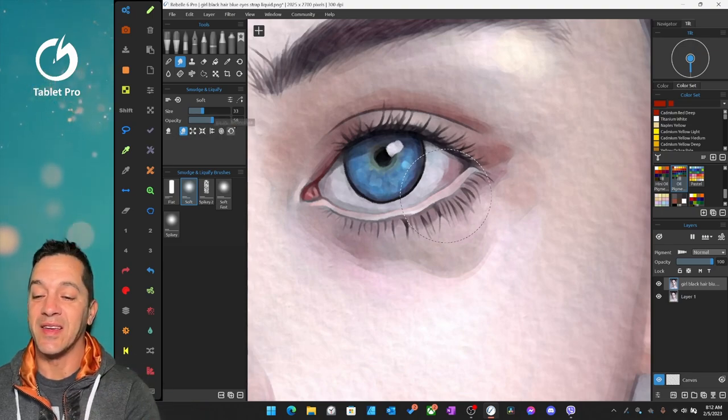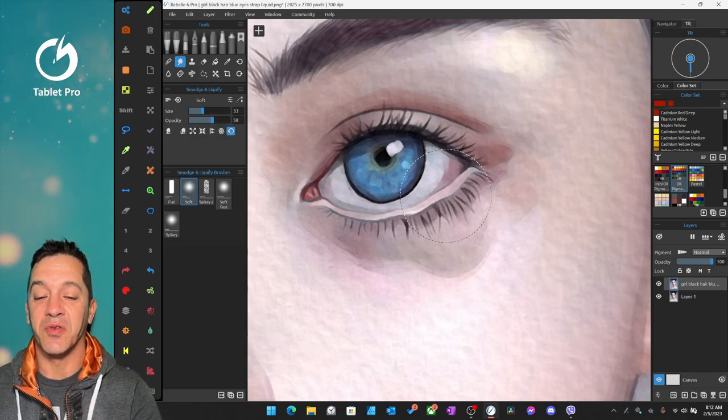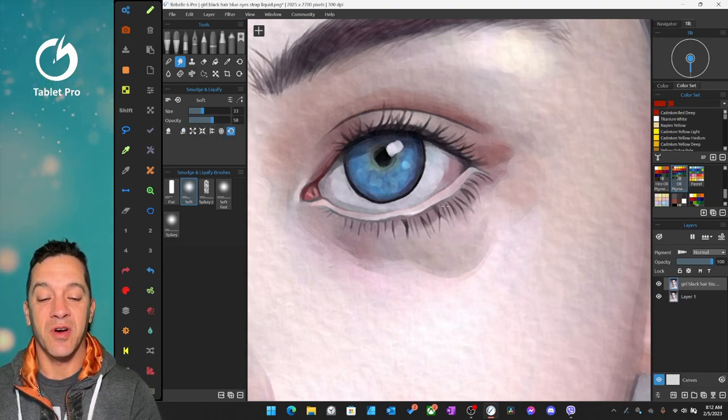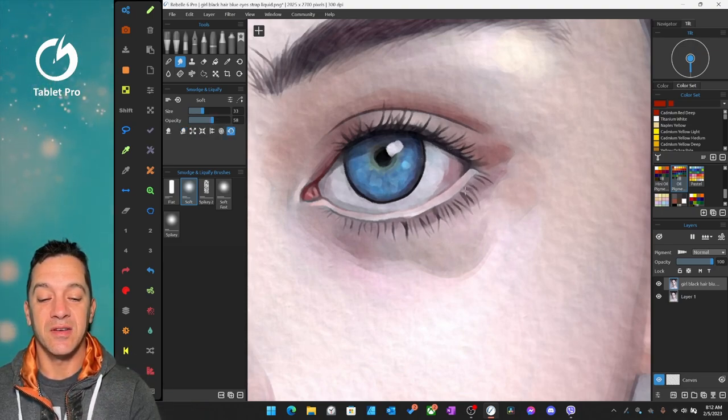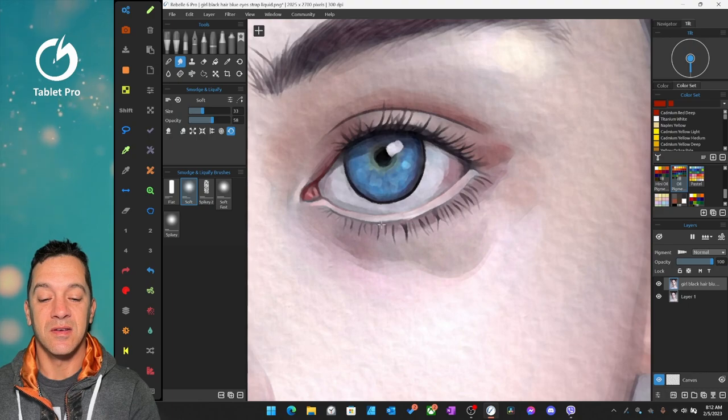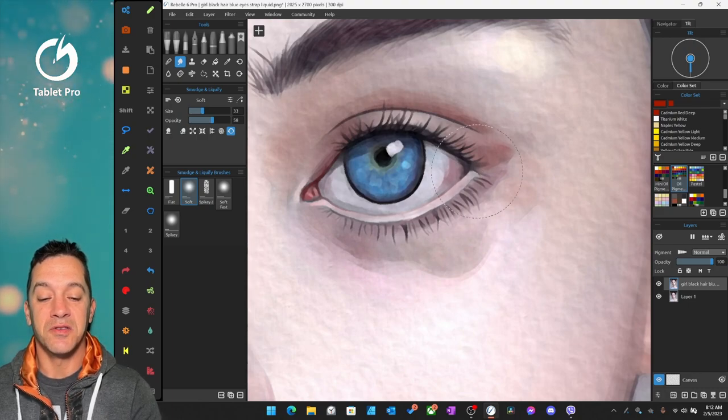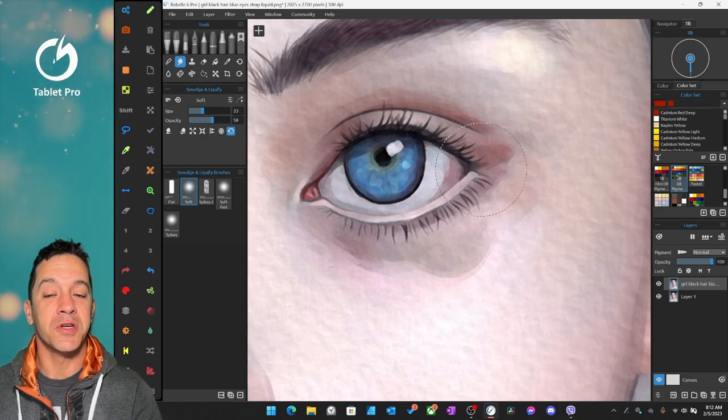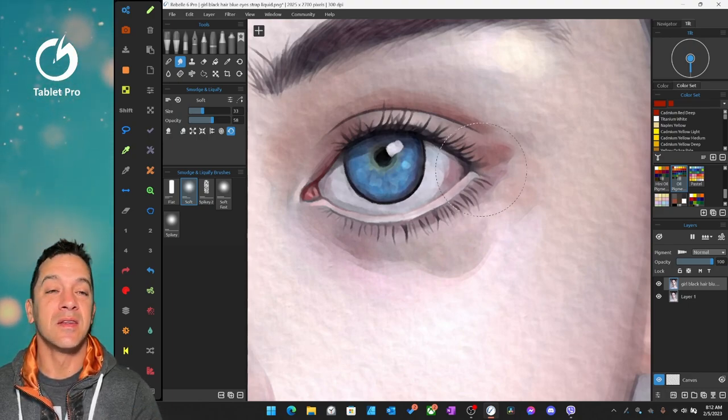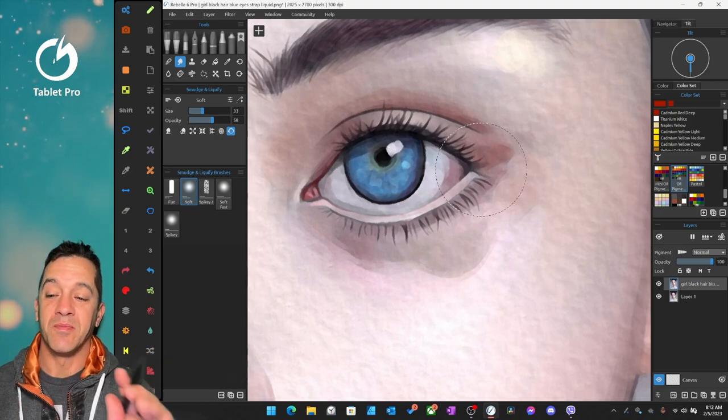Now, what I like is there is a liquify reconstruct. So here we start pushing. We don't like it. Fine.